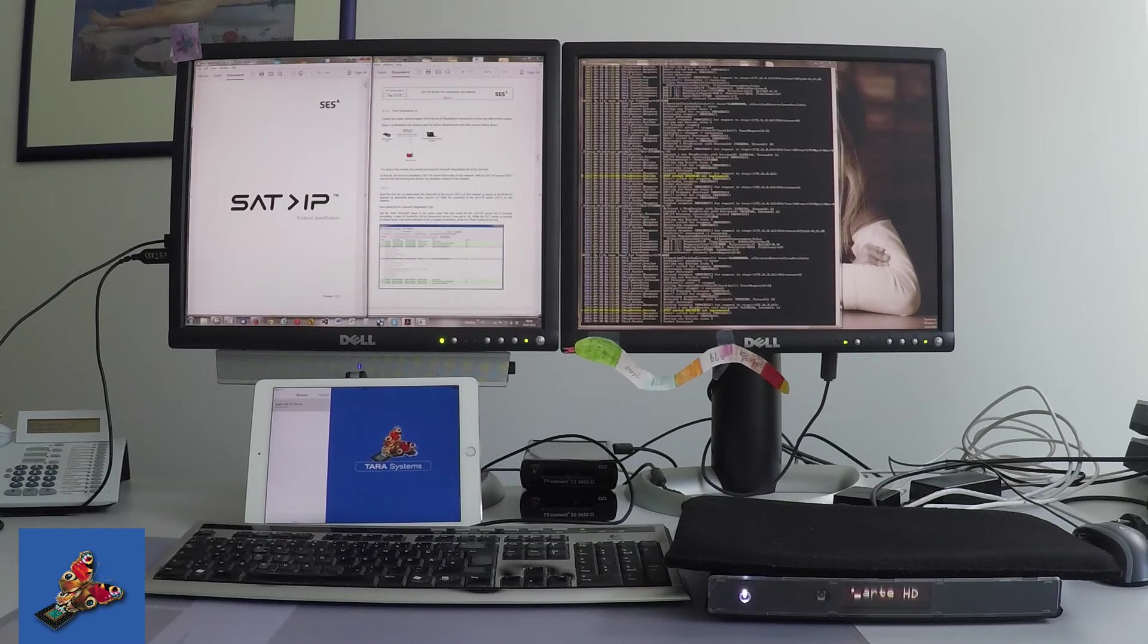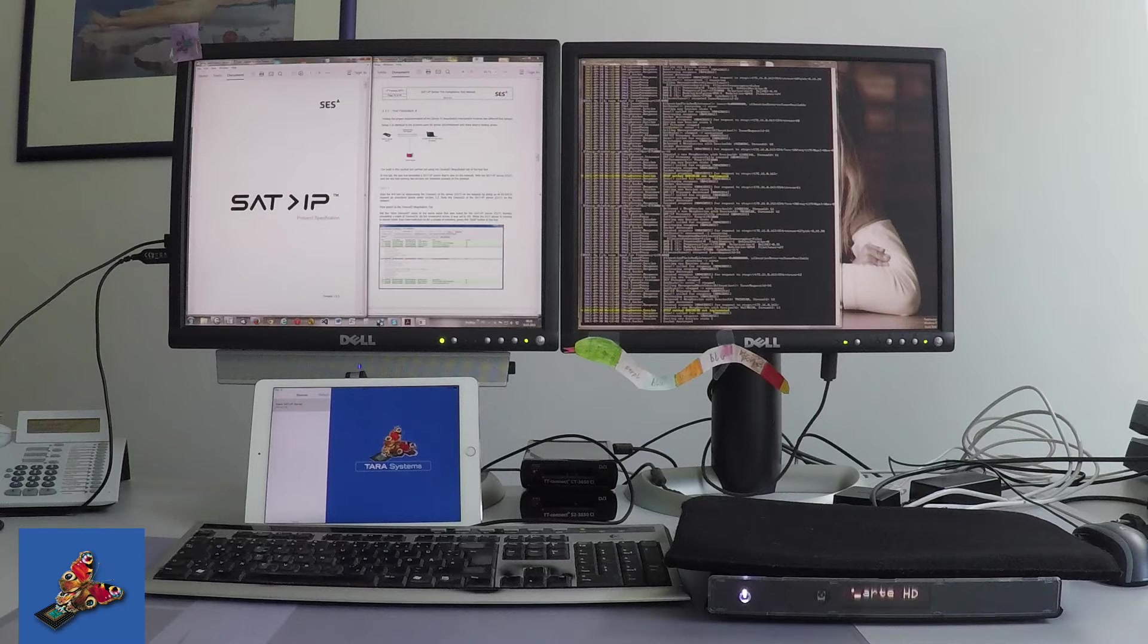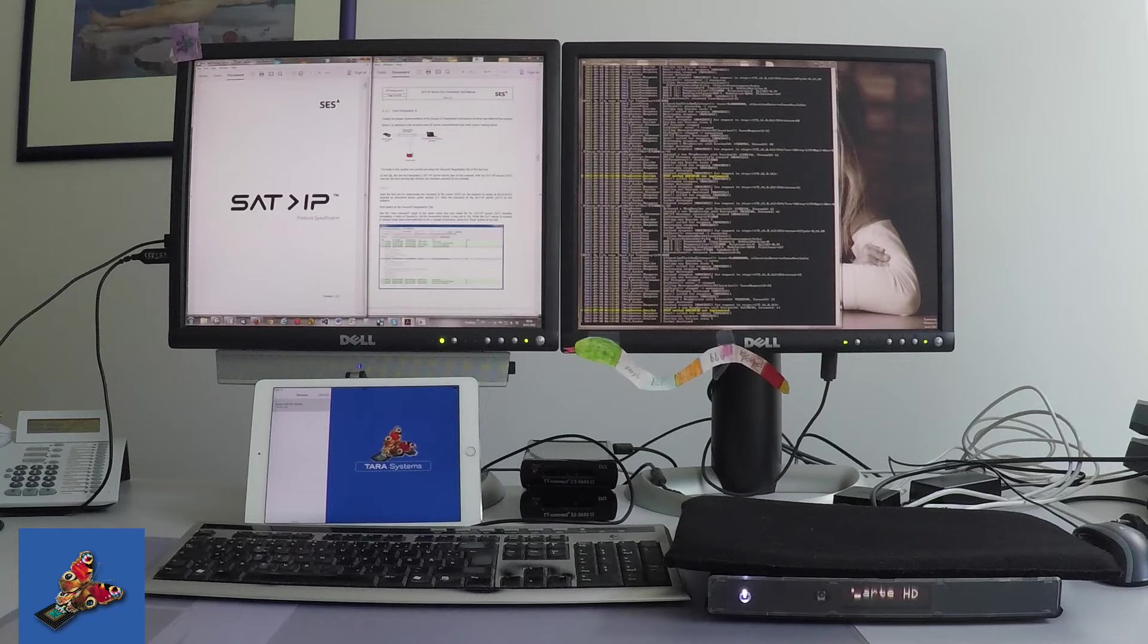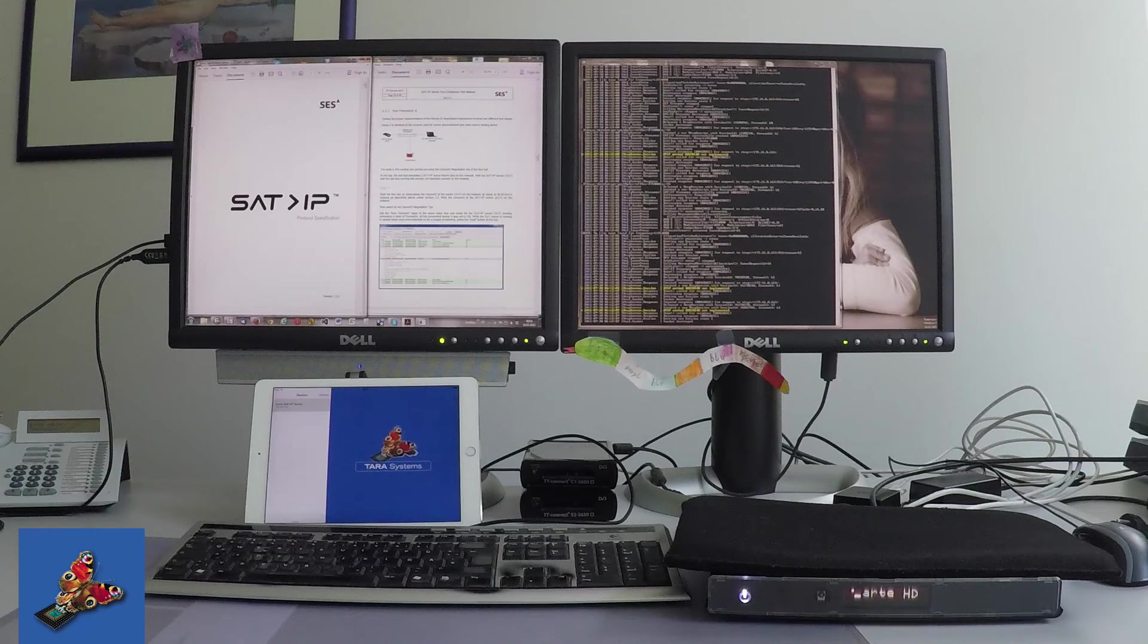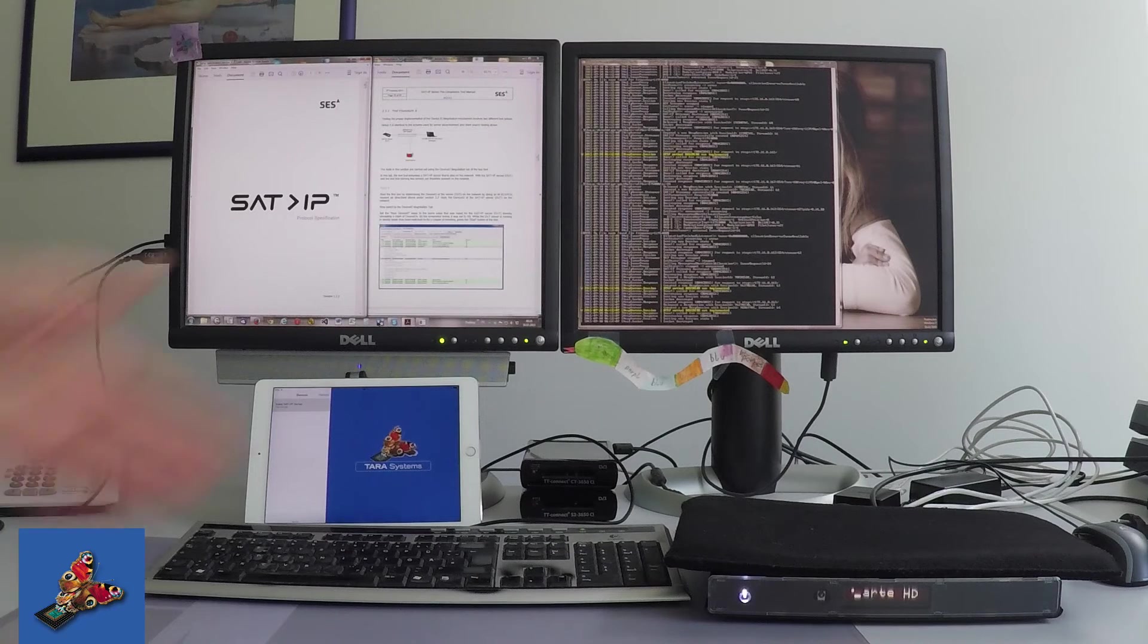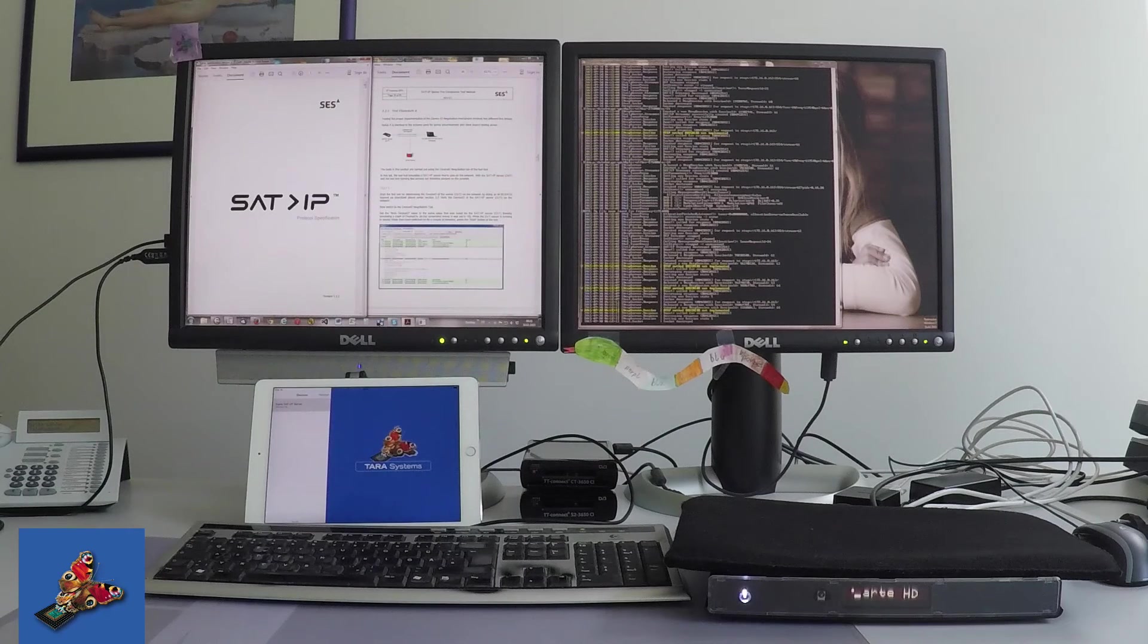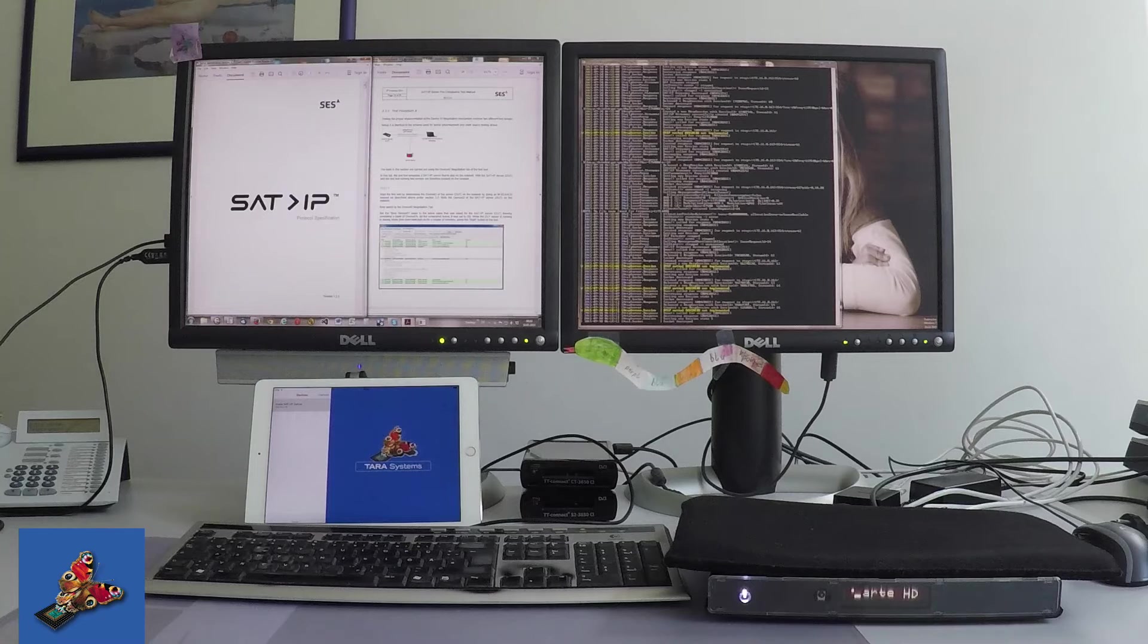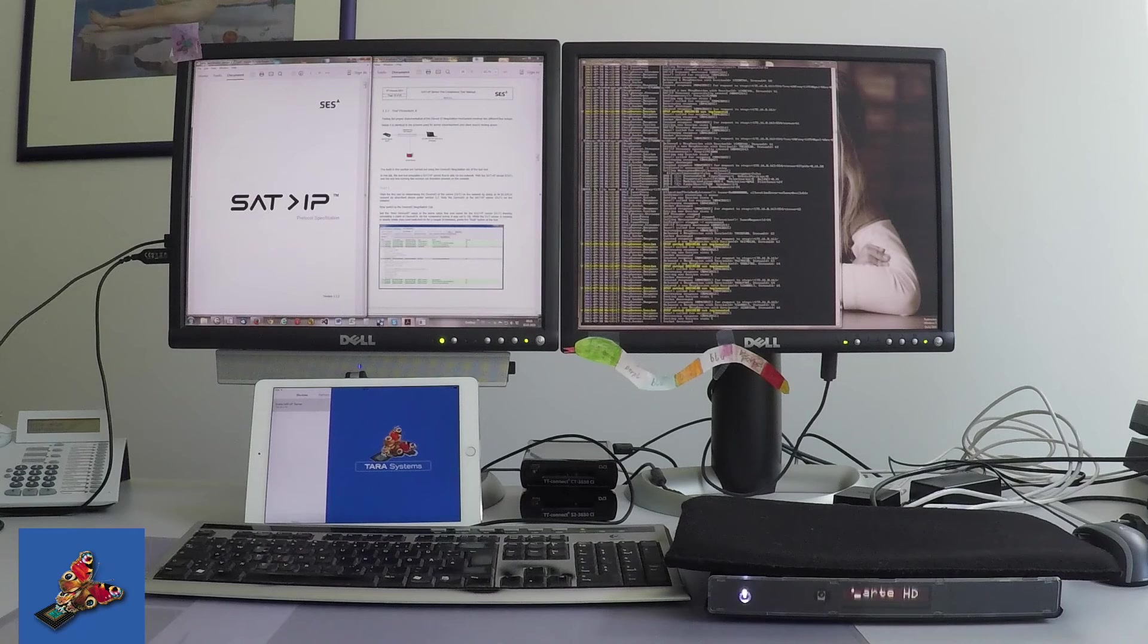The Ainaris SAT IP server in this demonstration is executed on a Broadcom set-top box based on the Broadcom 7252S chipset.